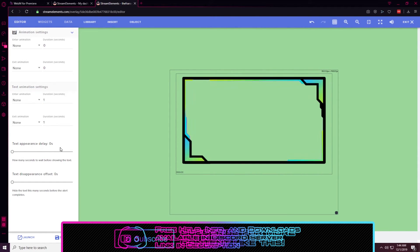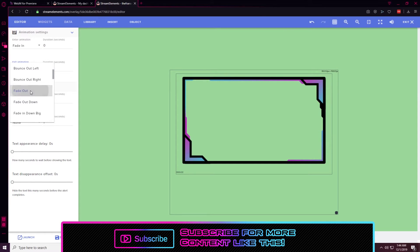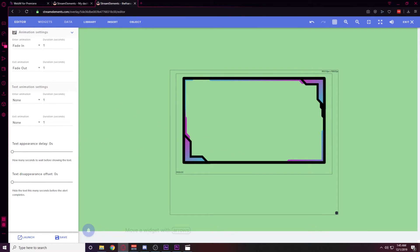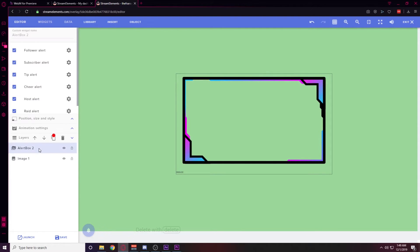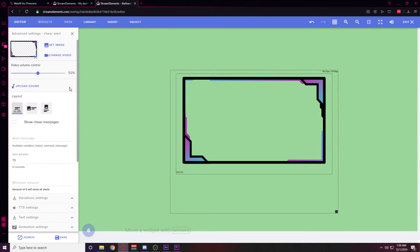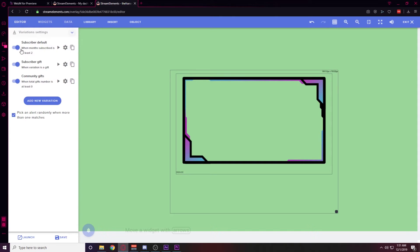For the animation settings, hit the enter animation and set it to Fade In, and set the exit animation to Fade Out, with a duration of one second on both. Save that so it fades in and out instead of just popping in. Once the alert is placed directly on top of the webcam frame, set this same alert up for each and every alert you want it on. On the cheer alert, make sure to disable each variation, otherwise when someone donates different bit amounts it'll behave unexpectedly. Same goes for the subscriber alert — remove any variations, then save.